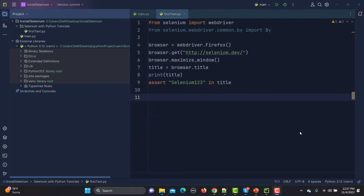In our previous tutorial we learned about what elements and locators are, and that in order to interact with any element we need to find those elements. Selenium has provided us with locators, and we saw how we can find the locator of an element. But sometimes it's time-consuming, and sometimes you might not be able to find a unique locator — so what is the solution?